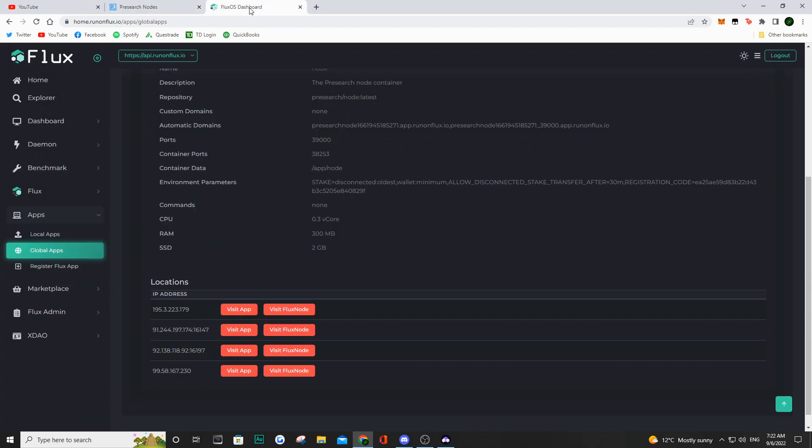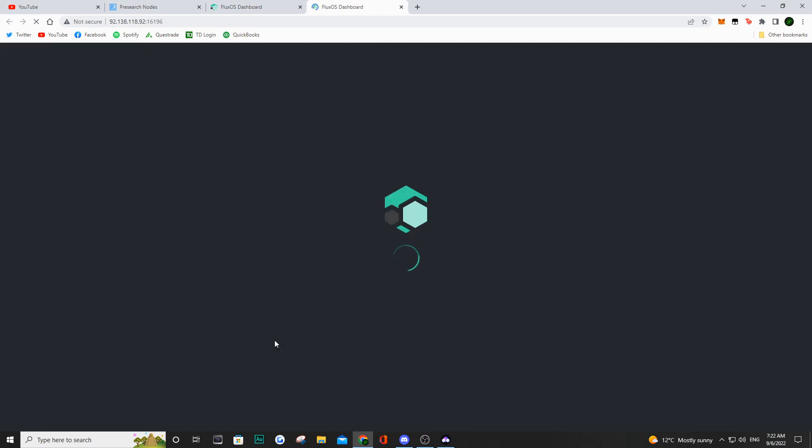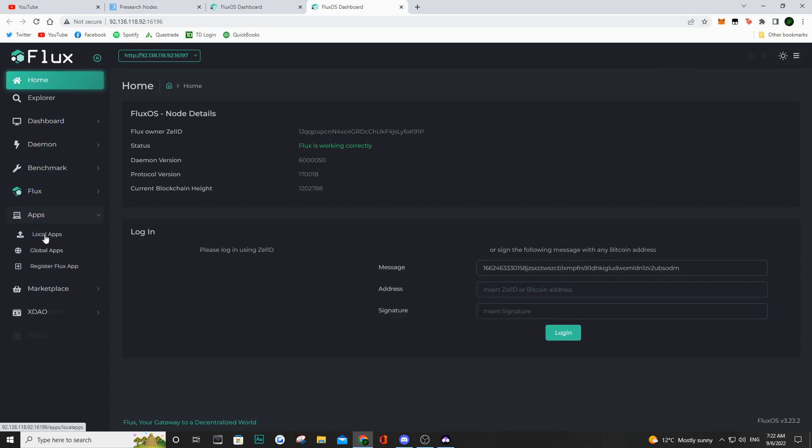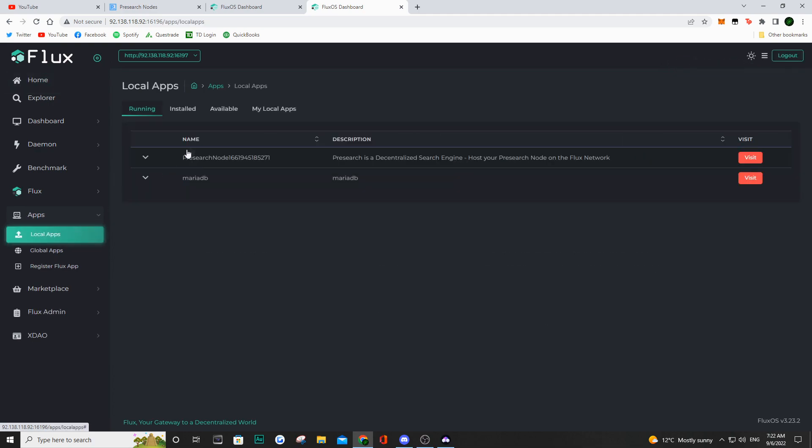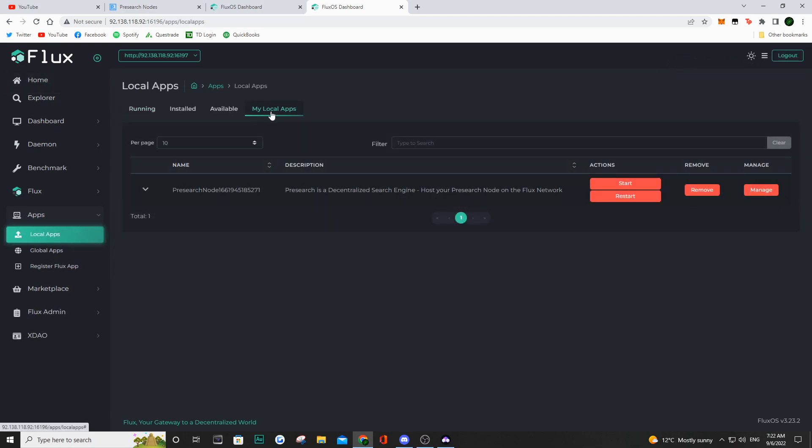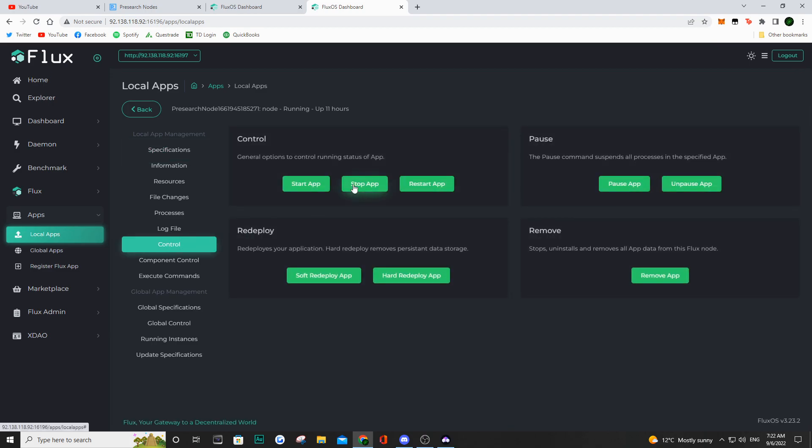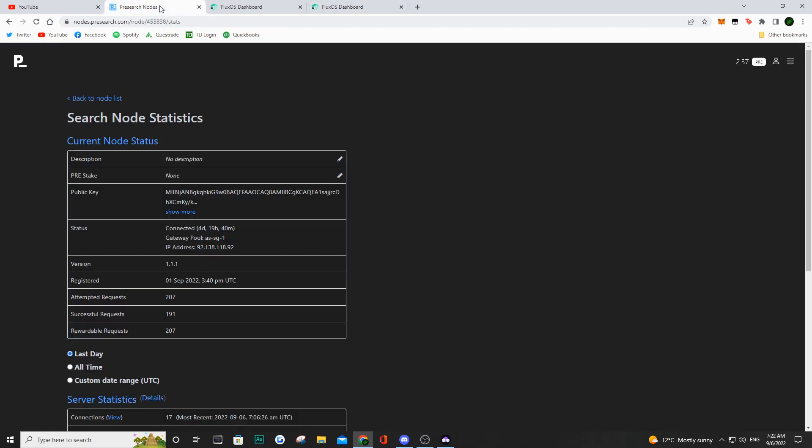What you want to do is go into Flux and make sure to turn this one off. This specific instance, you're going to want to turn it off by going to that specific instance, going into local apps, and then again into local apps, hit manage, and then go to control. Here you're going to be able to stop the app, and you just want to stop it. You don't want to click anything else because eventually you are going to want to restart that app.